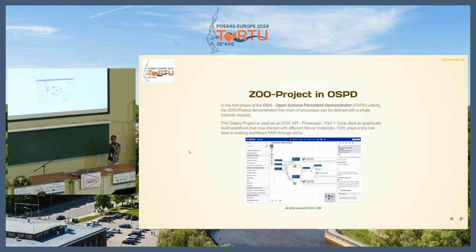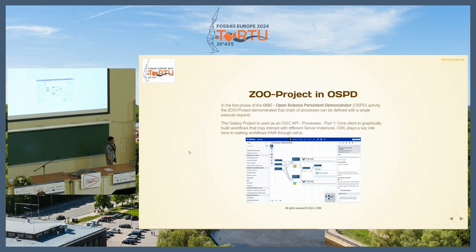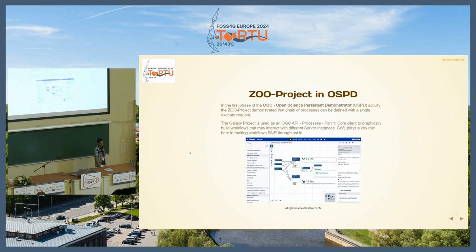The project is also involved in the OGC Open Science Persistent Demonstrator, where we share algorithms amongst organizations and make them FAIR. Here you can see the Galaxy project in action for building workflows. A 52 North company creates the OGC API Processes client that interacts with any OGC API Processes server instance, and in this workflow we are interacting with processes from CRIM from Canada and processes from Geolabs.